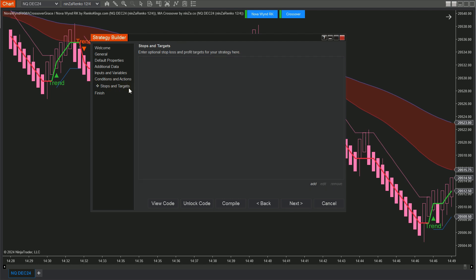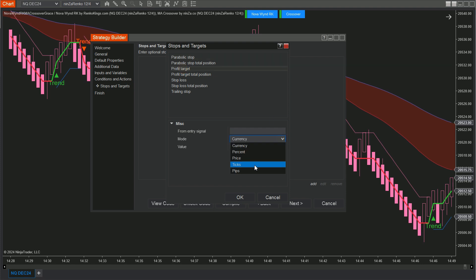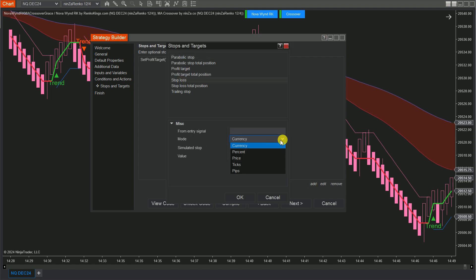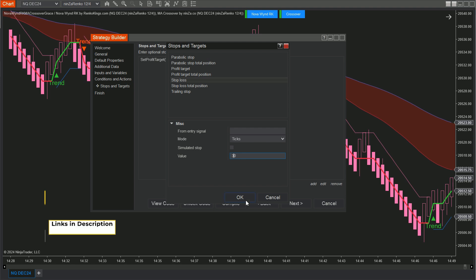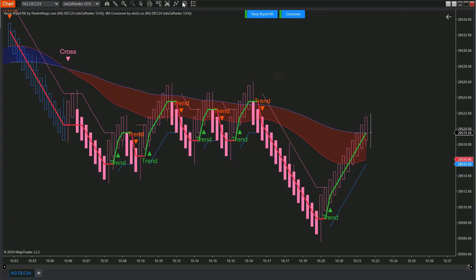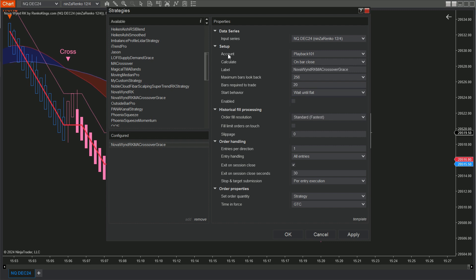Now, let's move to the Stops and Targets section. Click Add to set your values for the profit target and stop loss. Remember, the values we show here are just for reference — make sure to do your own market analysis and choose the ratios that best fit your risk management strategy. Next, it's time to put your strategy into action on the chart. Start by clicking the Strategies icon at the top toolbar to open your strategy list. Find your Nova Wind RK MA Crossover Grace, add it to the chart, and make sure to check the Enable box to activate it.